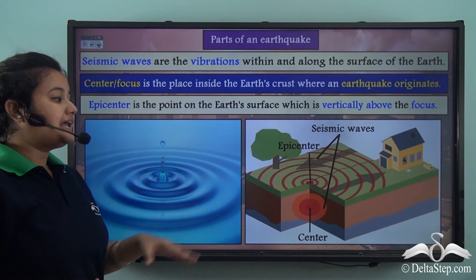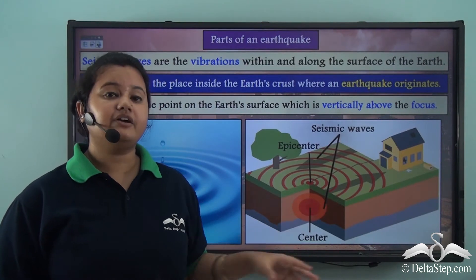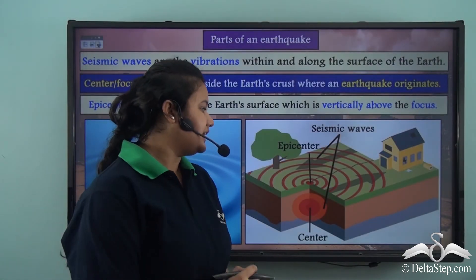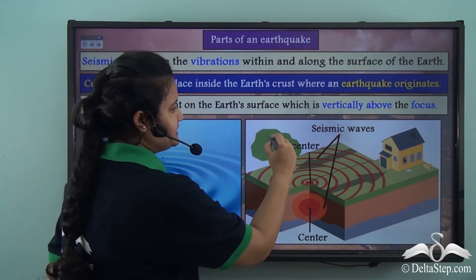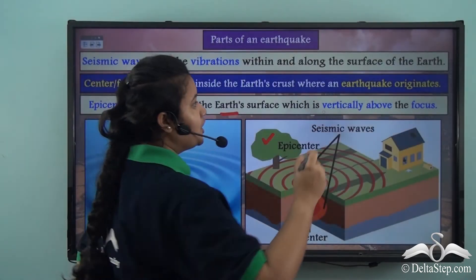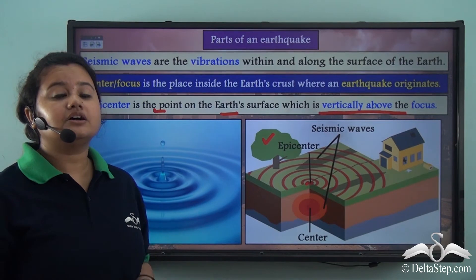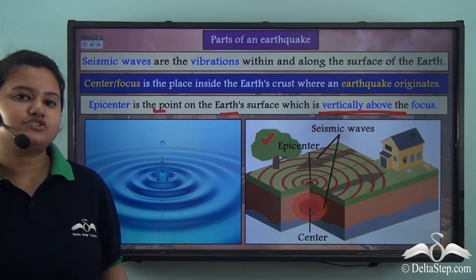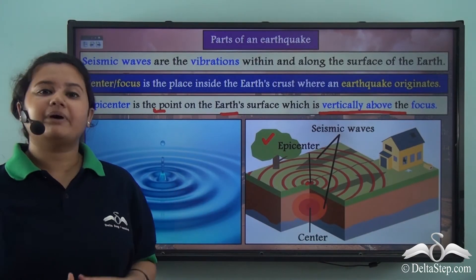The center is the place inside the Earth's crust where an earthquake originates. Since this point lies inside the Earth, it is difficult to locate. When an earthquake begins at the center, it produces waves of energy that travel in all directions. These waves hit the Earth's surface at a particular point, which is called the epicenter. The epicenter is the point on the Earth's surface vertically above the focus, and it is where the intensity and destruction caused by an earthquake is the highest.